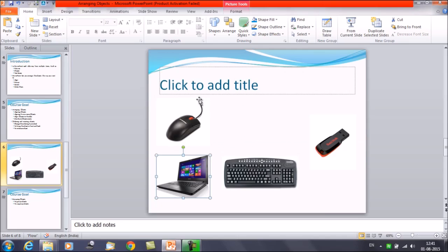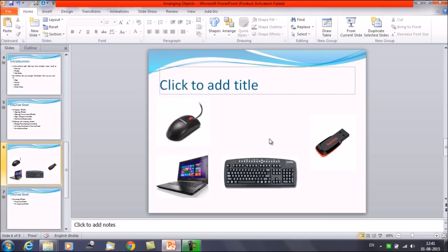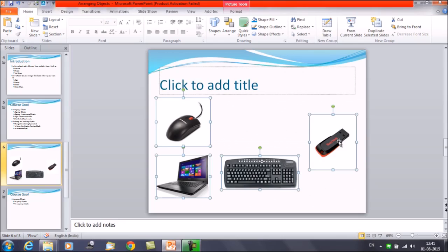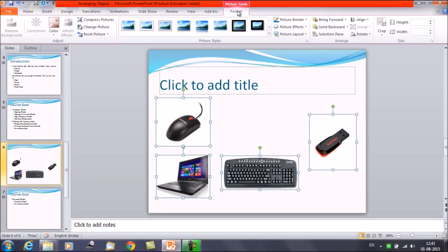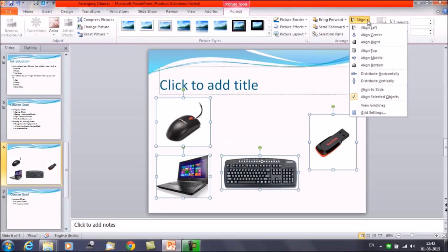First of all, you have to select all these objects. Either you can do it with the mouse or with the Shift key — keep Shift pressed and keep clicking on every object to select all of them. Now you can see the sizing handles for all the objects. Click on the Format tab and here you can see the Align command. Click on the dropdown and you can see options to align left, center, right, top, middle, and bottom — six options available.